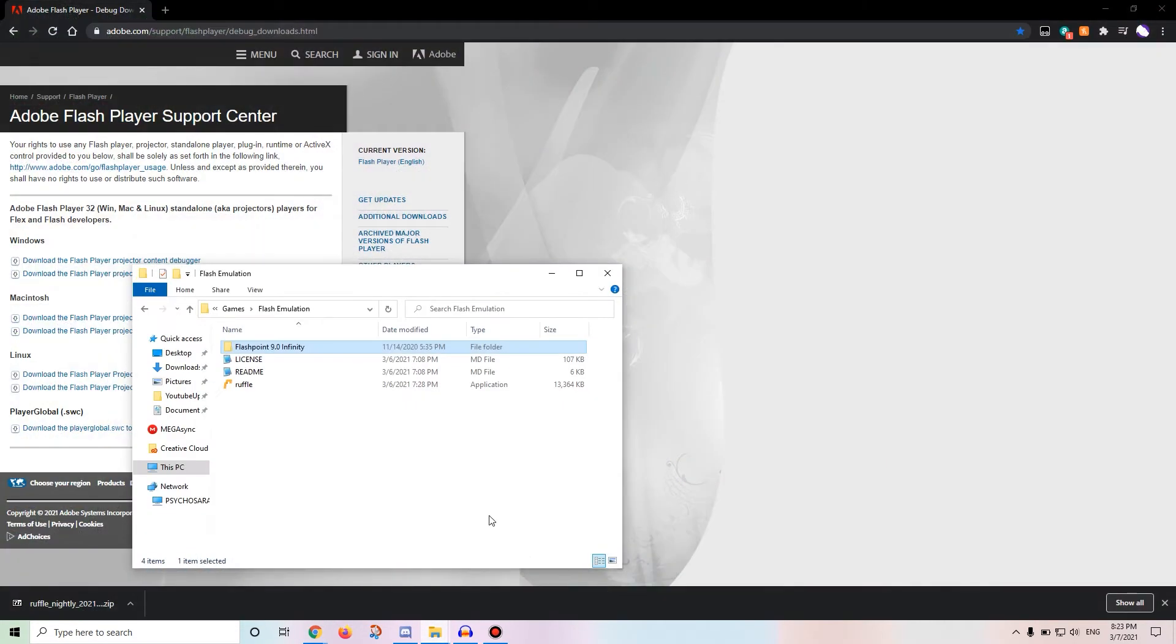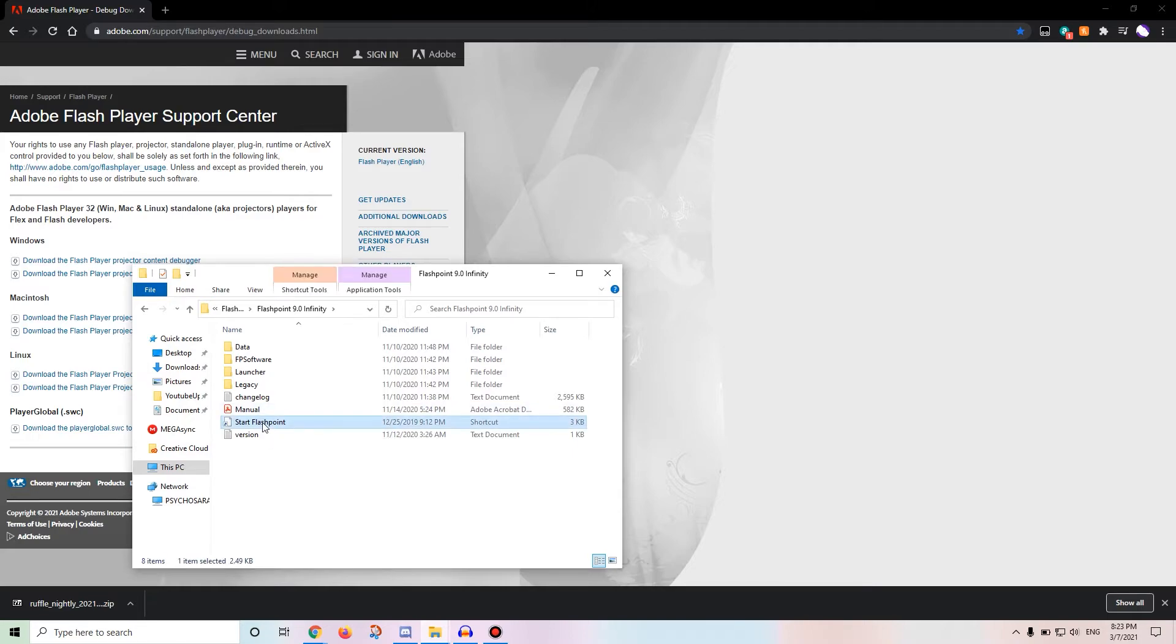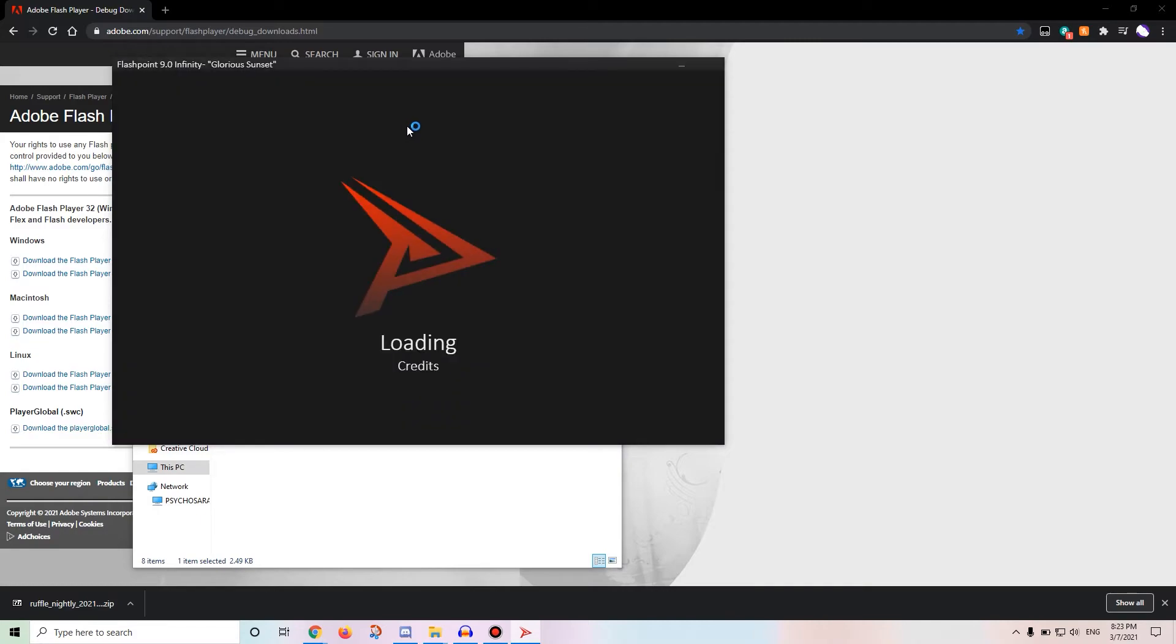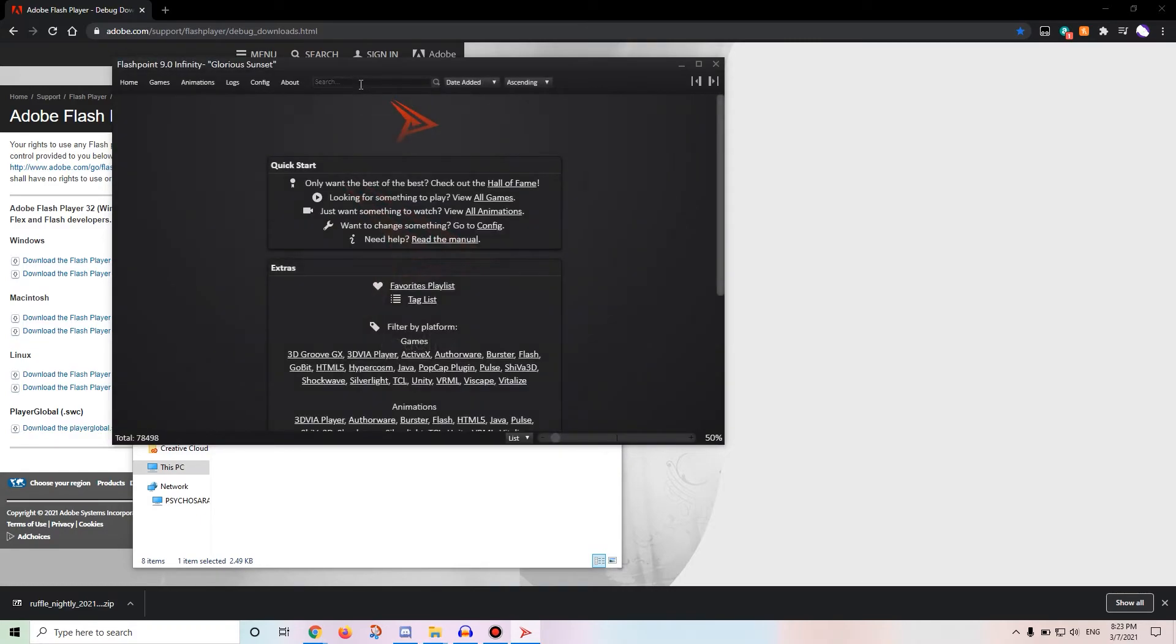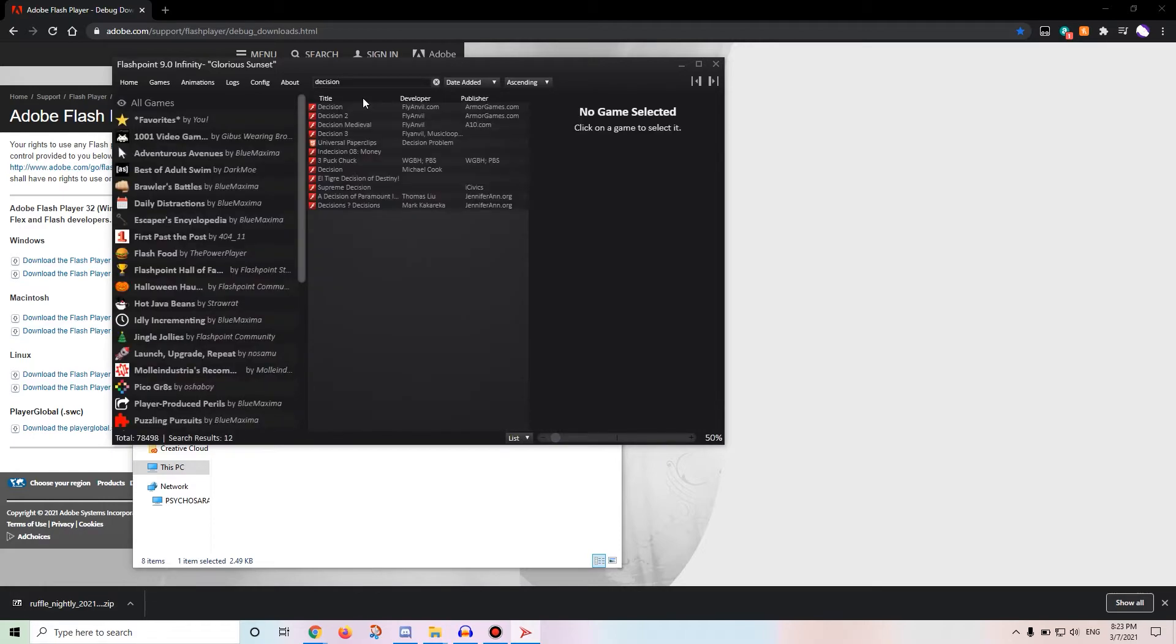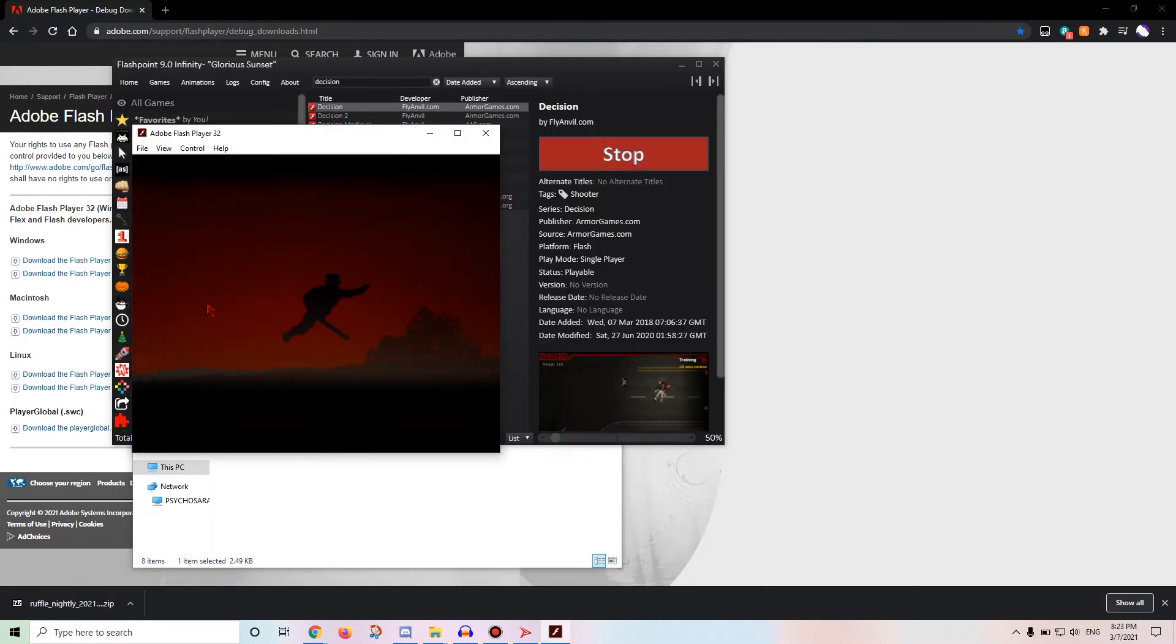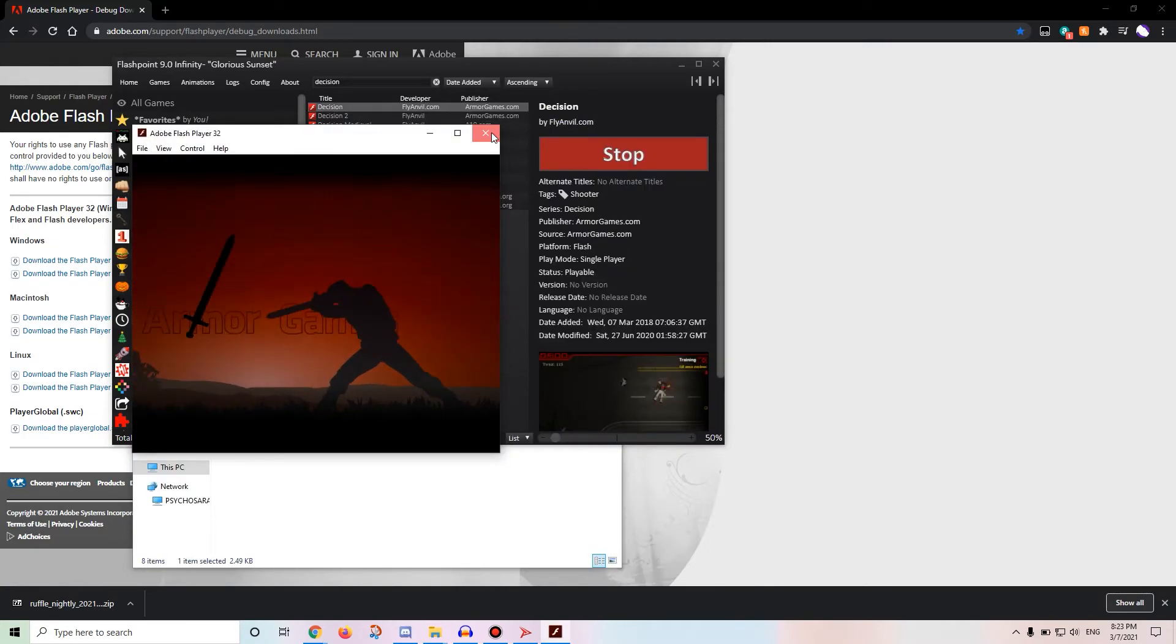Now, after you get that, and after it automatically extracts to your games folder, open up Flashpoint Infinity. Now, it might not automatically open up a game for you. Let's go and open up Decision, because I like Decision. You can double-click to open.